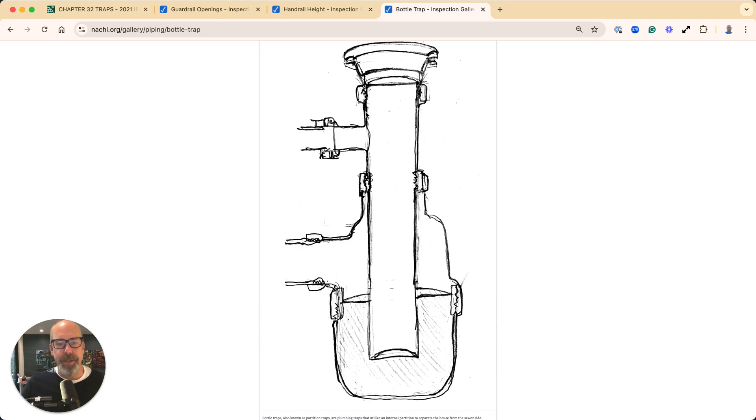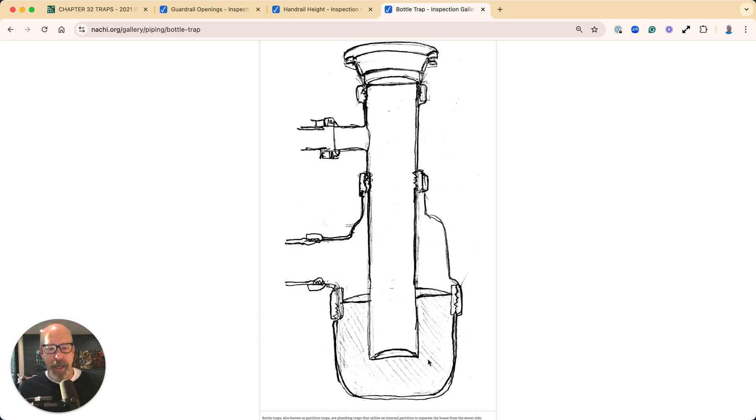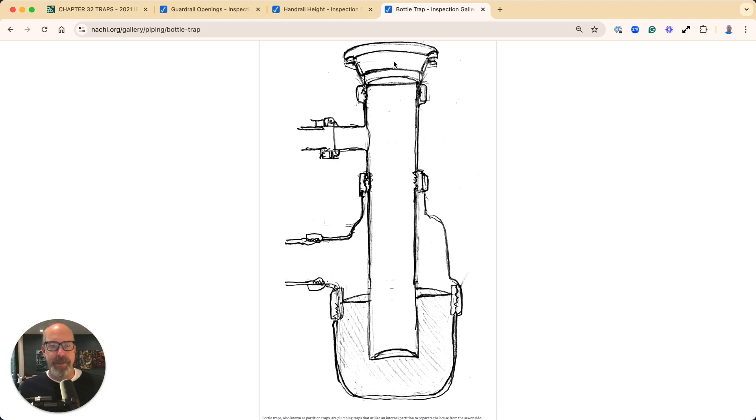Here's an illustration of that bottle trap. This type of trap has an interior part that, if it fails, will allow sewer gases to come into the house, which is a health hazard.